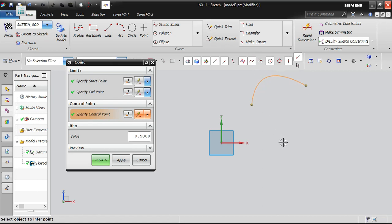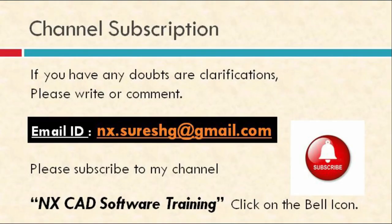The conic option is generally used to create airfoil profiles, especially blade nose profiles and vane nose profiles. Only in those specific occasions is the conic option used. Hope you understand today's session — please subscribe to the channel and keep following. See you in the next class.